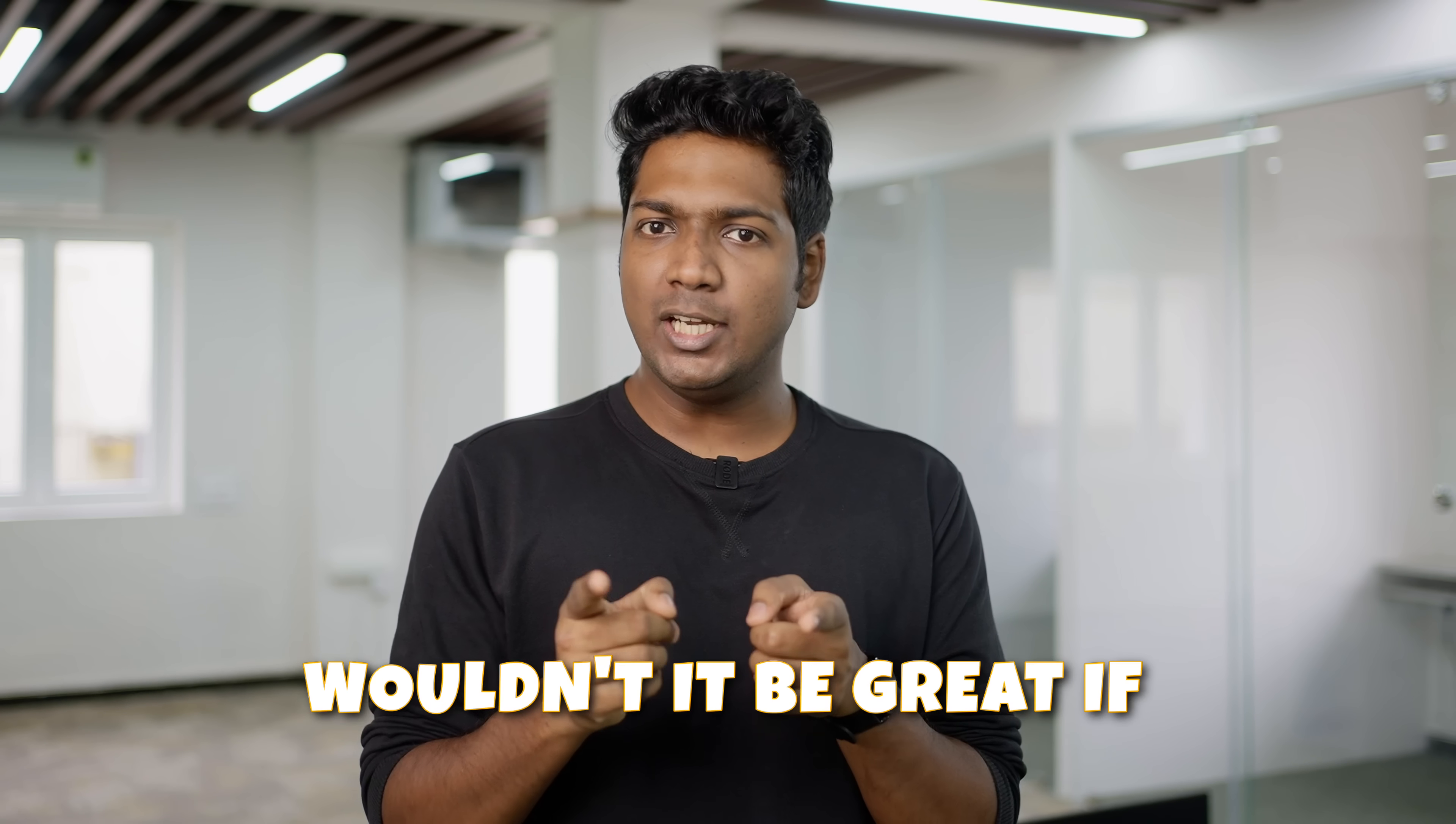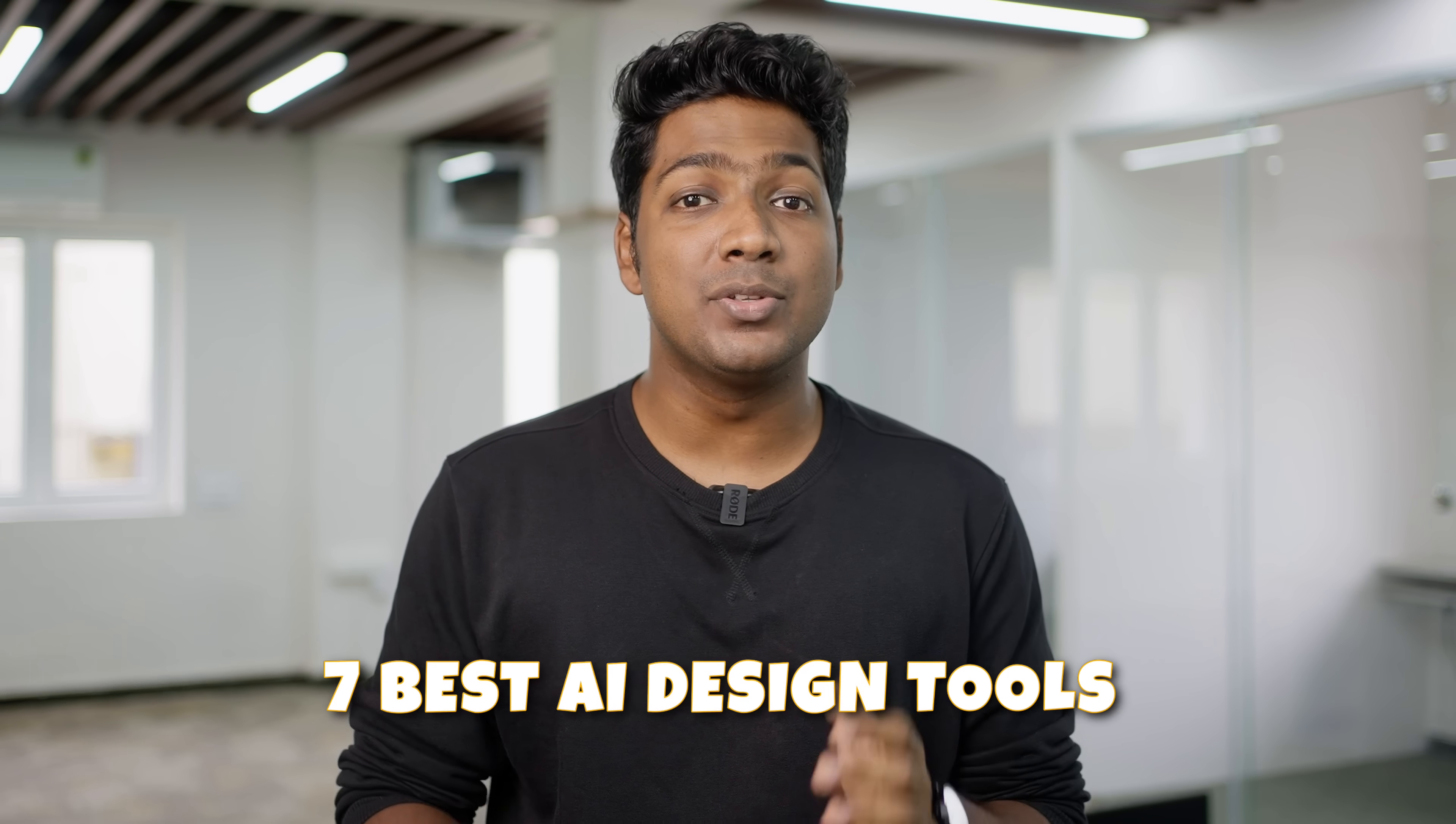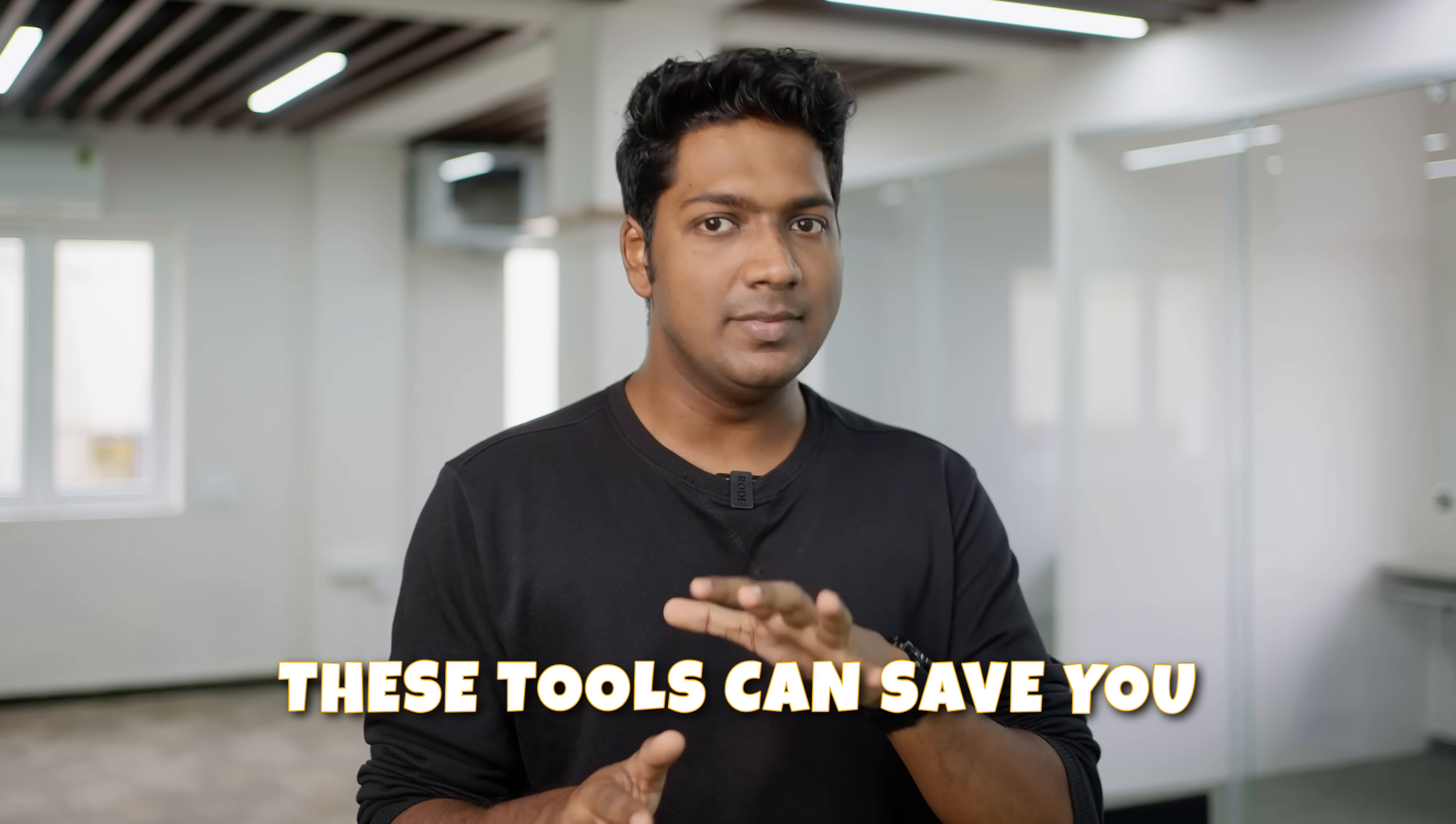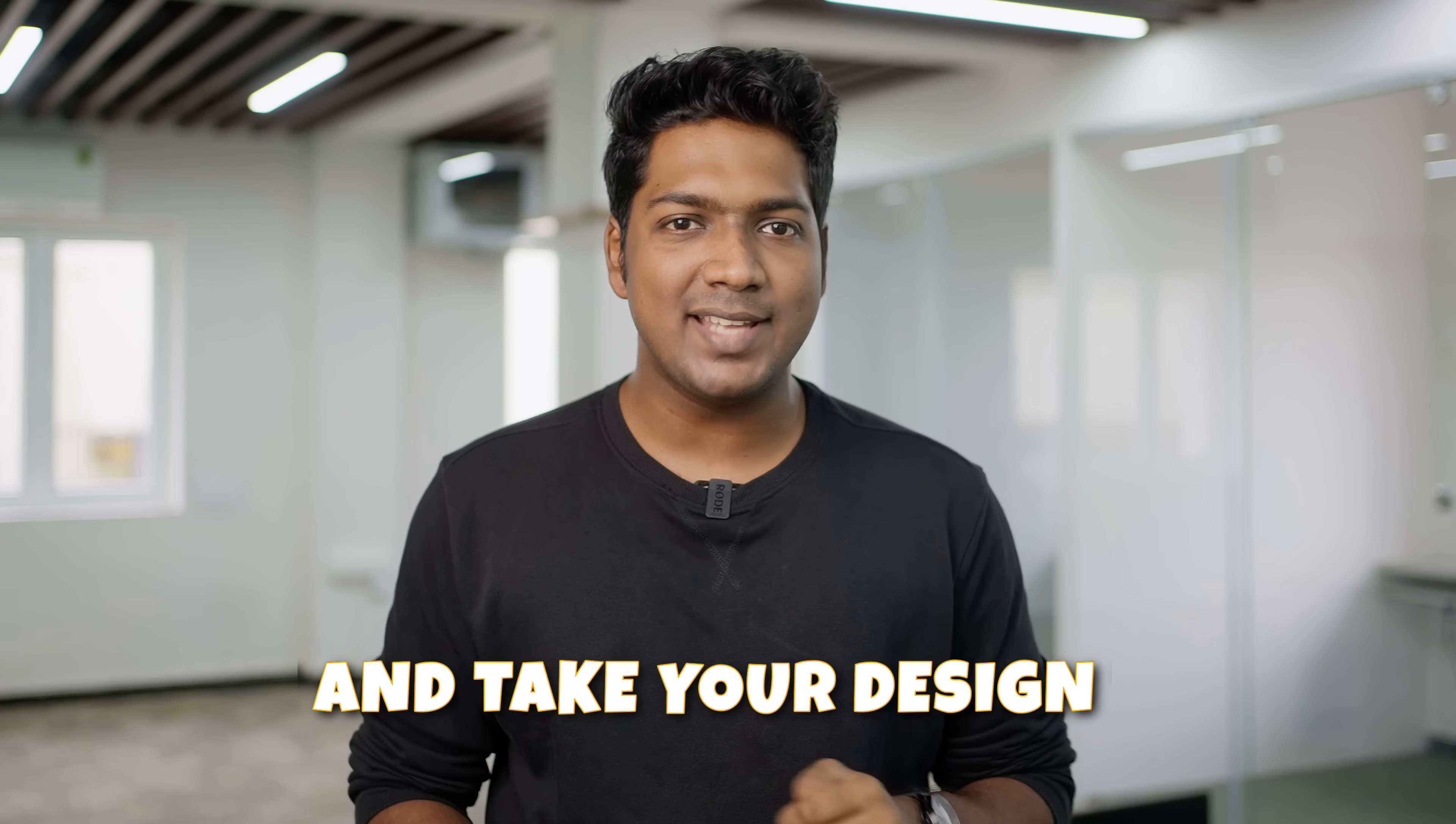Hey designers! Wouldn't it be great if AI could make designing tasks easy? I'm about to introduce you to 7 best AI design tools that'll transform your work. These tools can save you loads of time and effort and take your designs to the next level. I'm Brian from MC Learners and let's get started!